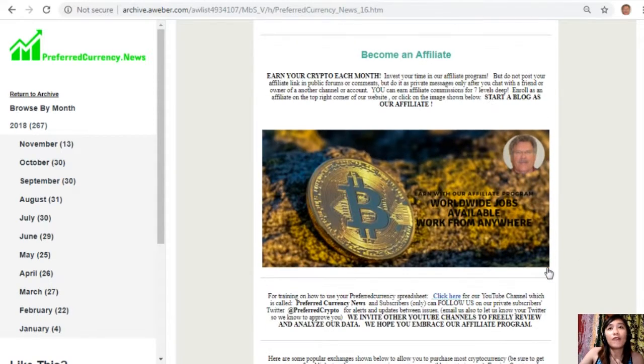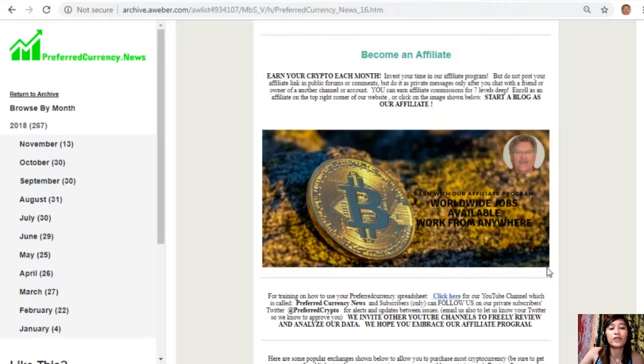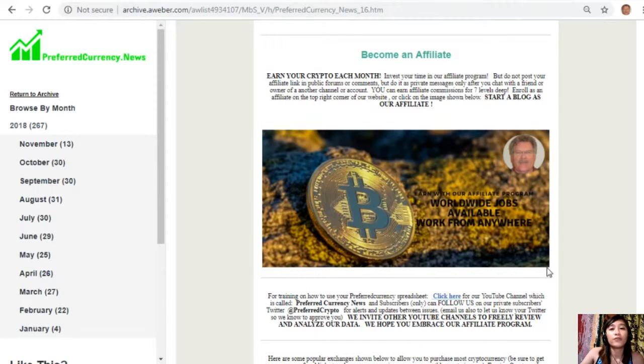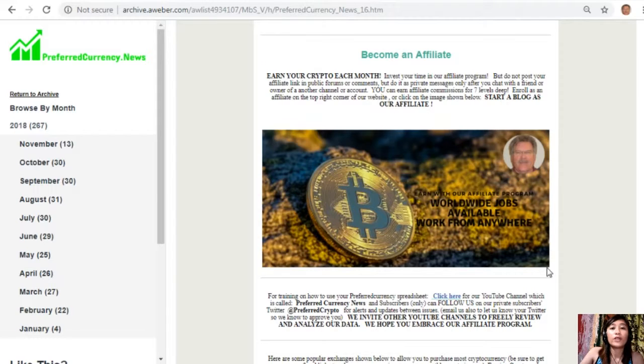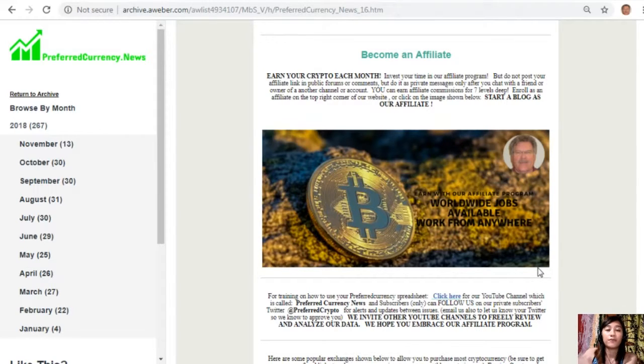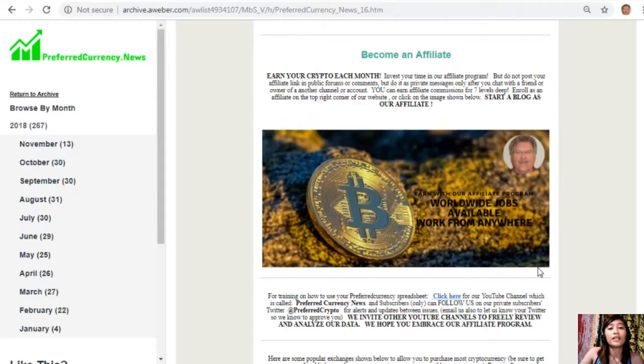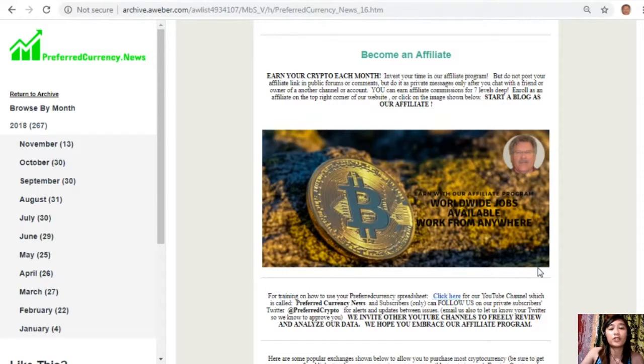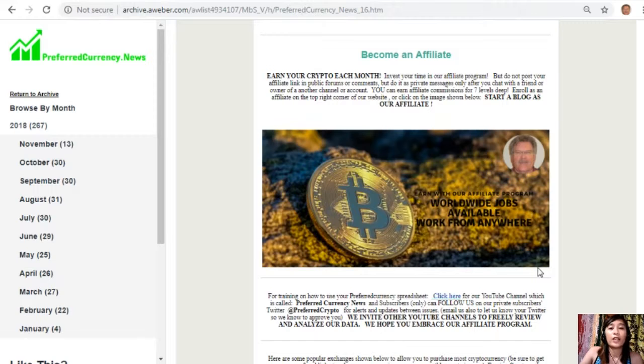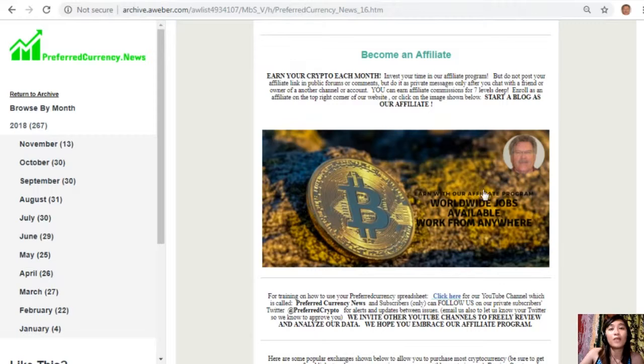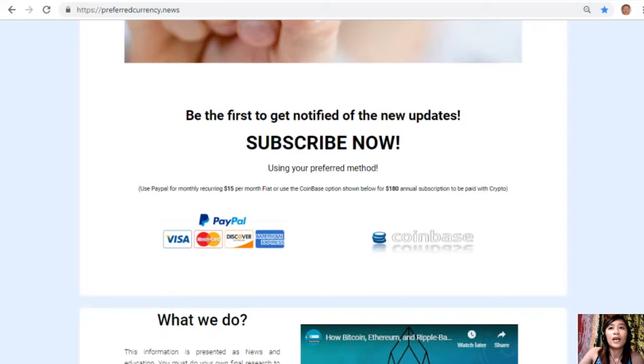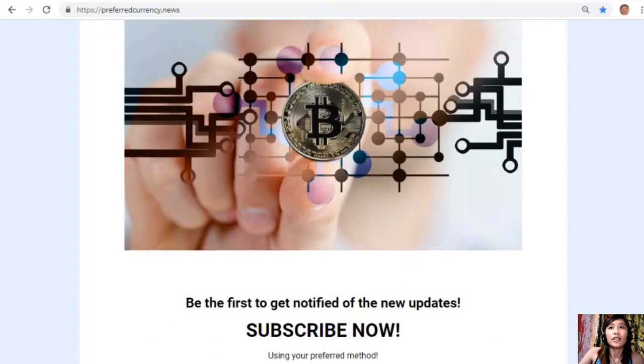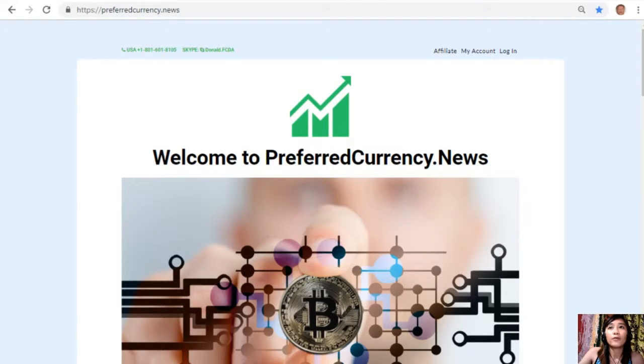We have an affiliate program for you, all crypto lovers out there, where you can become an affiliate for PreferredCurrency.News and earn your crypto each month. You can invest your time in our affiliate program where you can earn affiliate commissions for seven levels deep. You should not post your affiliate link in public forums or comments, but do it as private messages only after you chat with a friend or owner of another channel or account. It's very easy to enroll. All you have to do is click on the image here on the newsletter or you can go to the website PreferredCurrency.News and click on the Affiliate tab on the upper right corner here. Enroll, do your first blog, and you can earn your crypto.